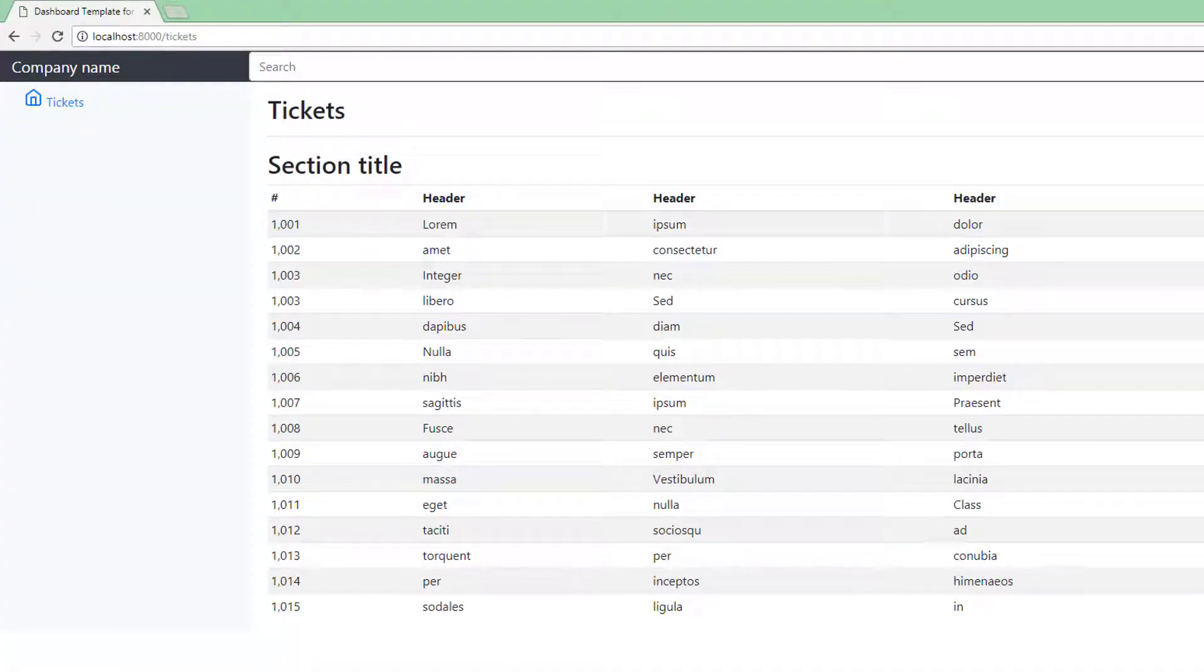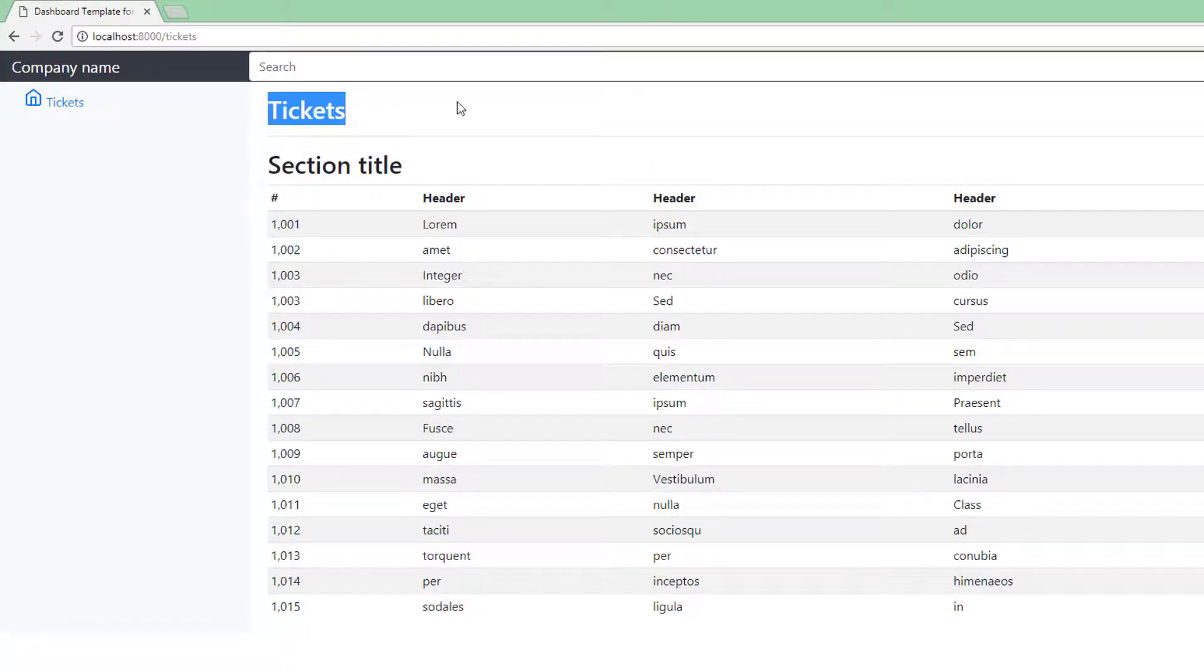That's looking much tidier now. So now that we've tidied up this page, we can go on and generate some test data.